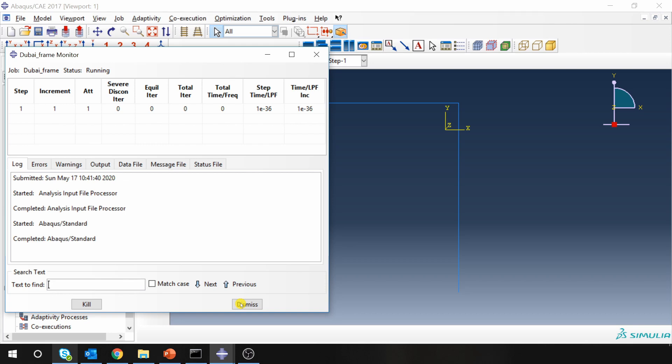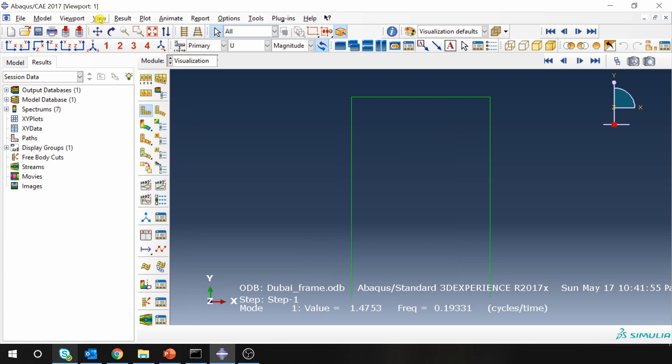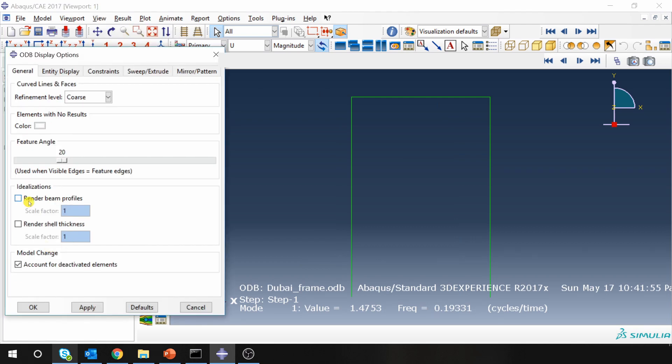Let's go to results. Here also you can go into view, go to ODB display options, and again render beam profiles over here.